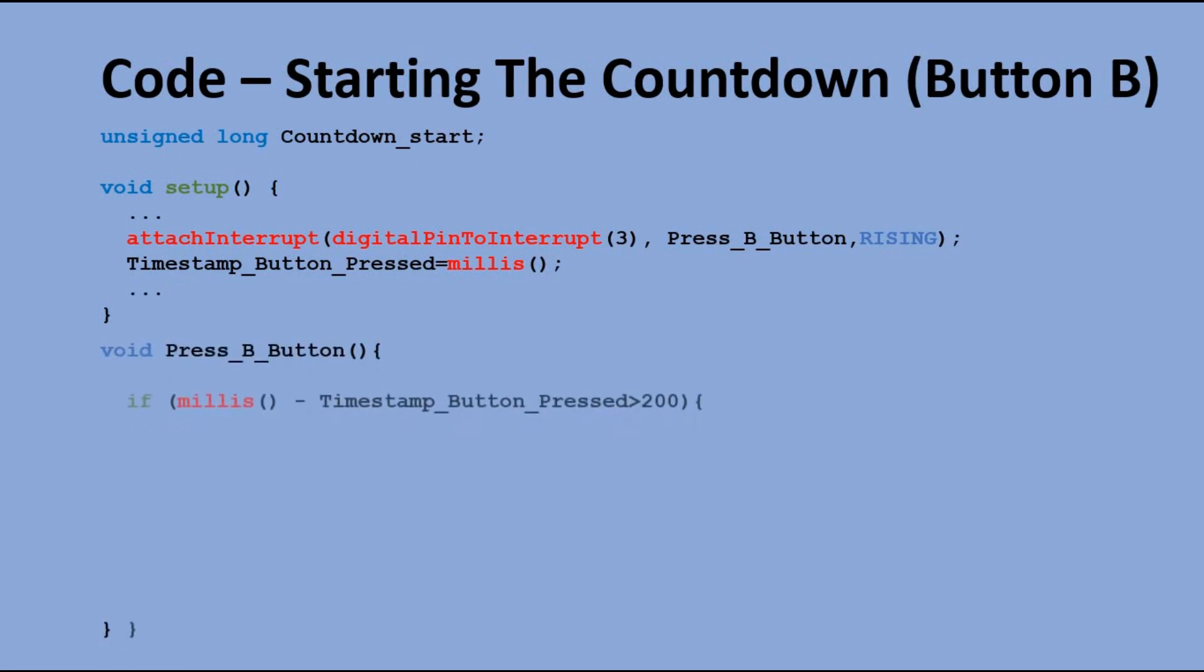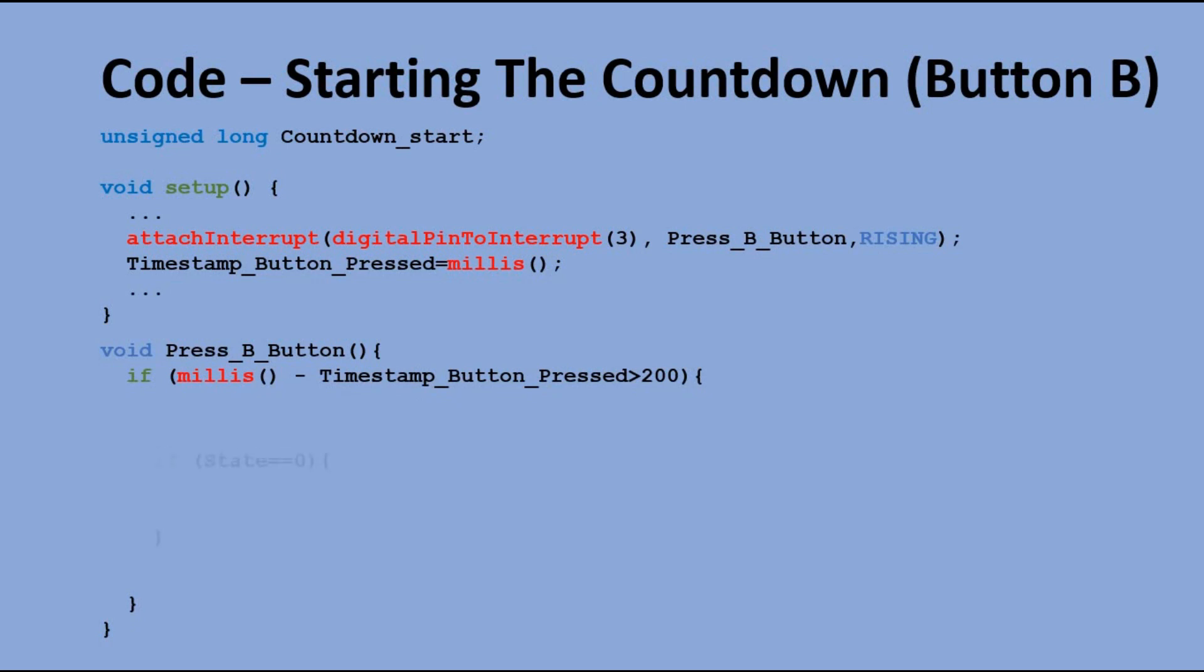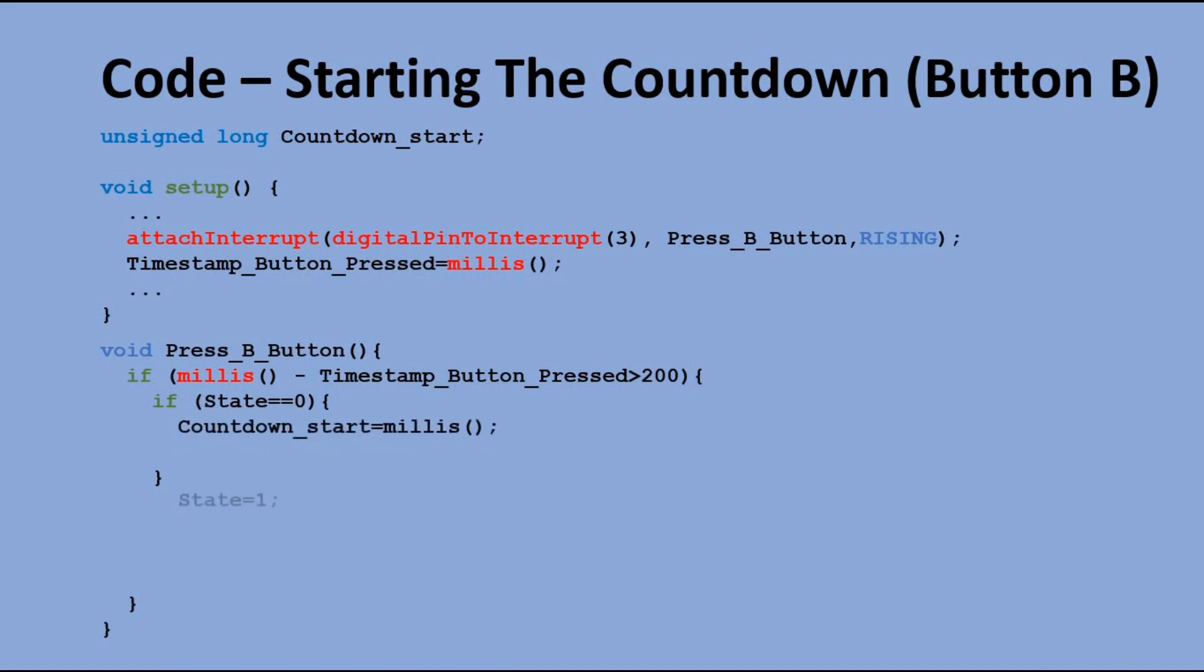In press B function, we check the state variable. If it is 0, meaning we are in setup mode when the second button was pressed, we record the timestamp when the countdown was started and change the state variable to 1.